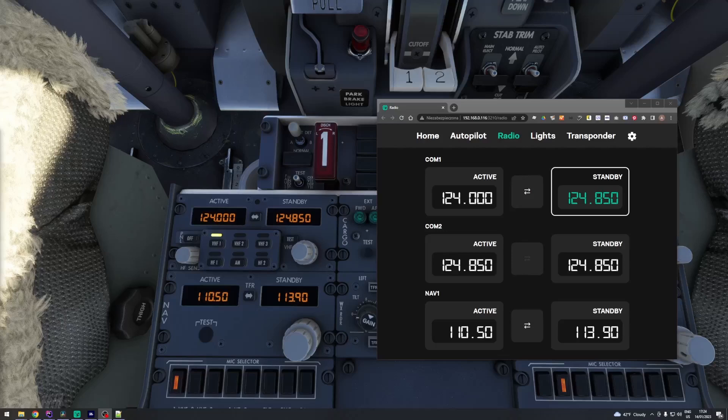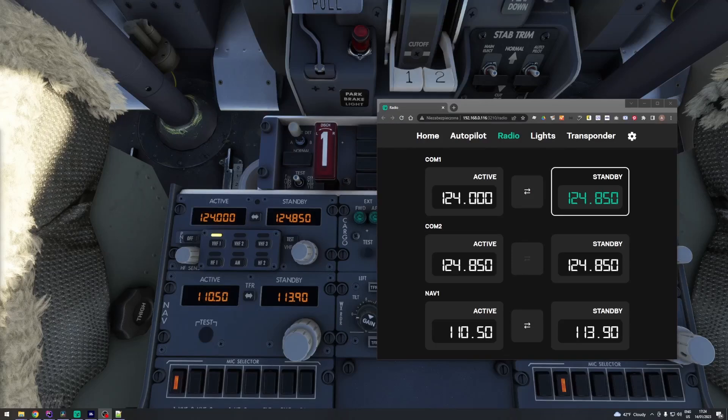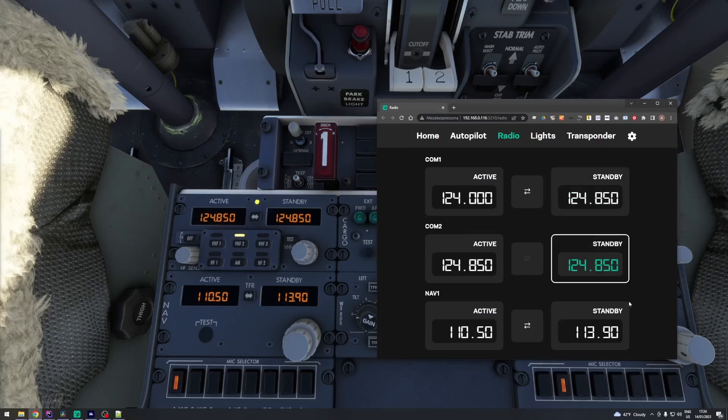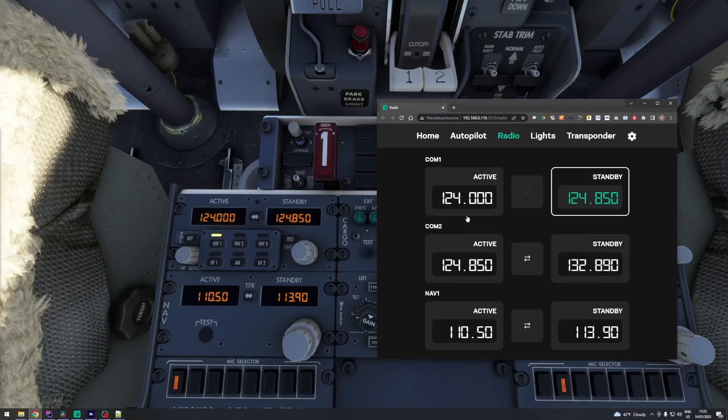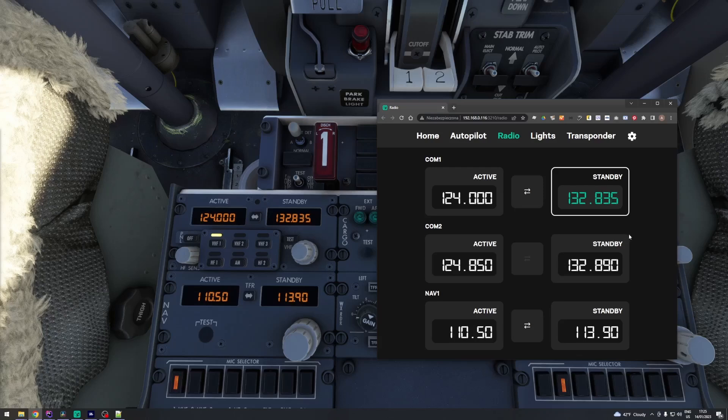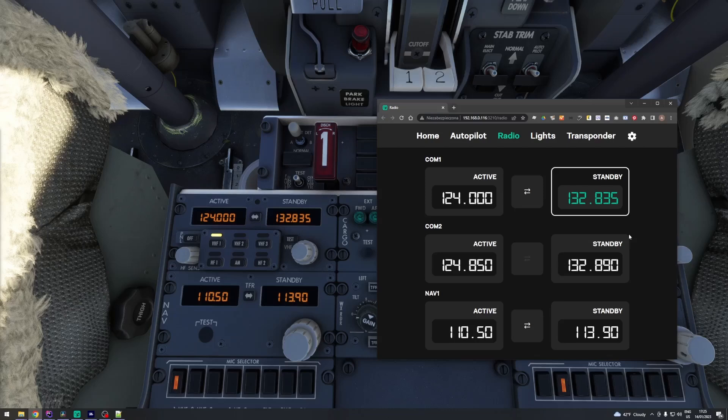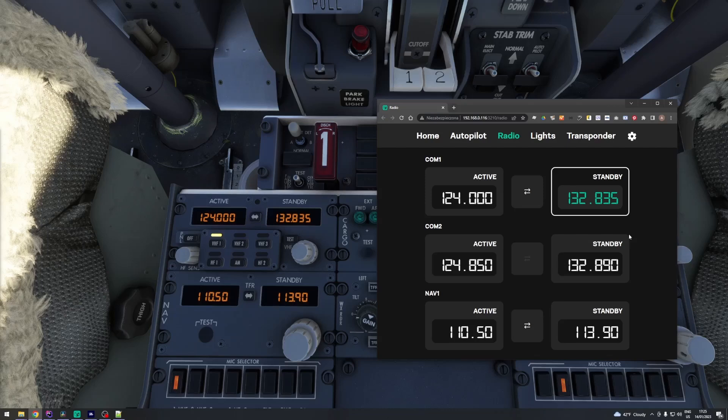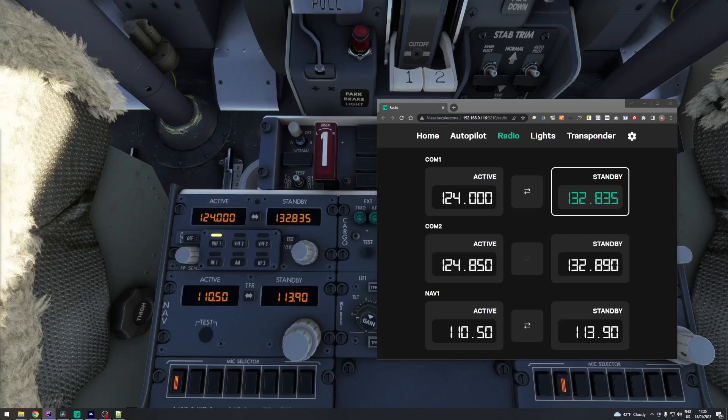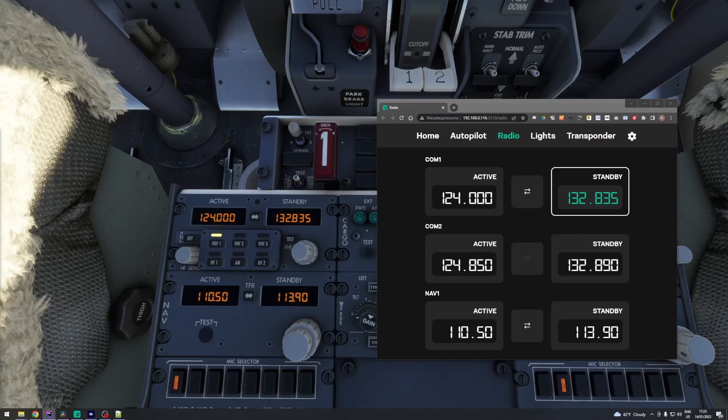Next, we have radio page. You can change COM1, COM2 and NAV1 standby frequencies. These inputs are a bit different. They are controlled by double knob, which consists of upper and lower knob. Simbox is ready for this kind of input. You can use virtual knob or real knob to change different parts of the frequency.